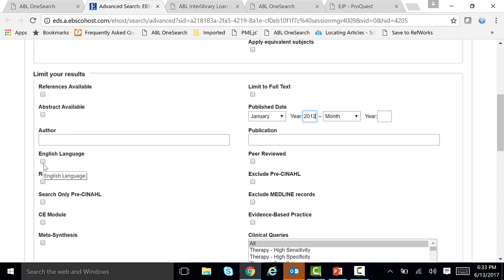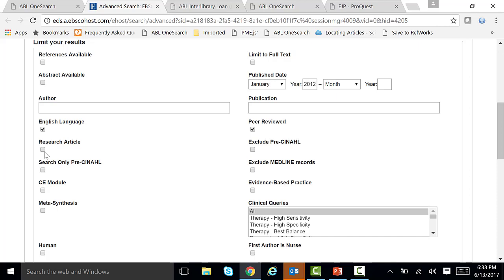Also, let's go down and limit to English — let's check off English. And if you want peer-reviewed articles, that means peers in their field have reviewed these articles. So for scholarly articles, you may want to check off peer-reviewed as well. Let's scroll down a little bit farther.